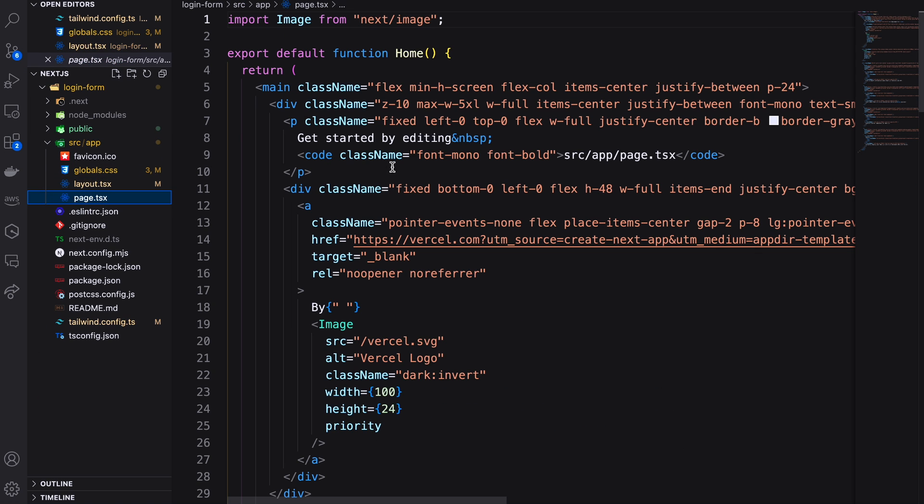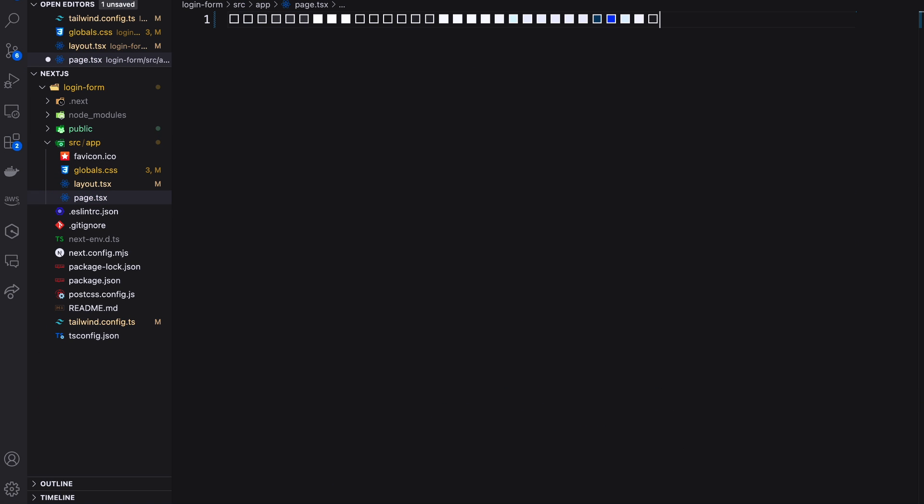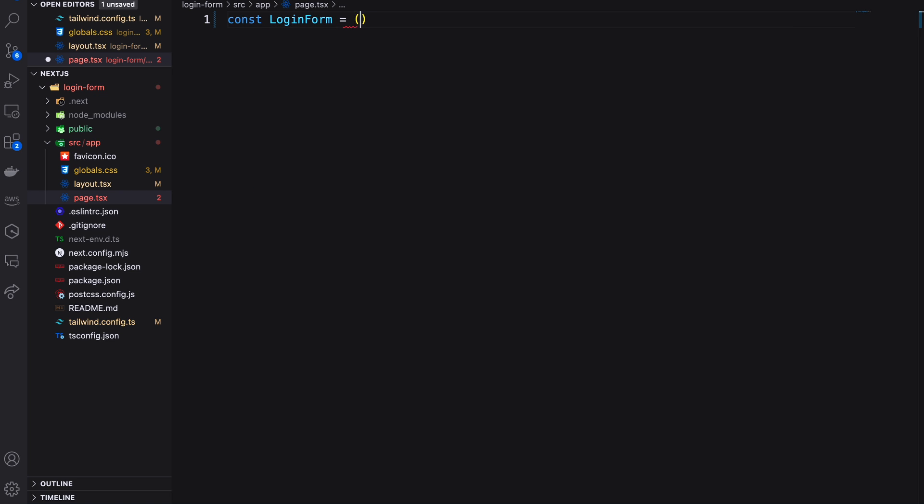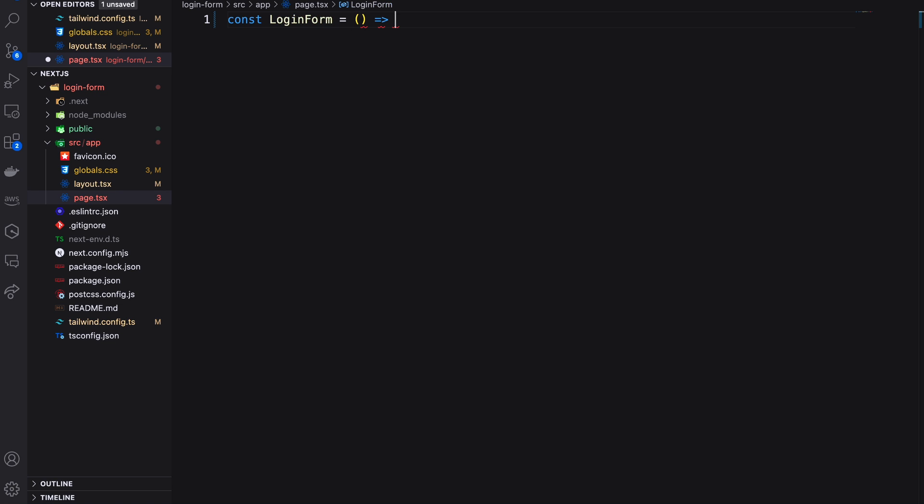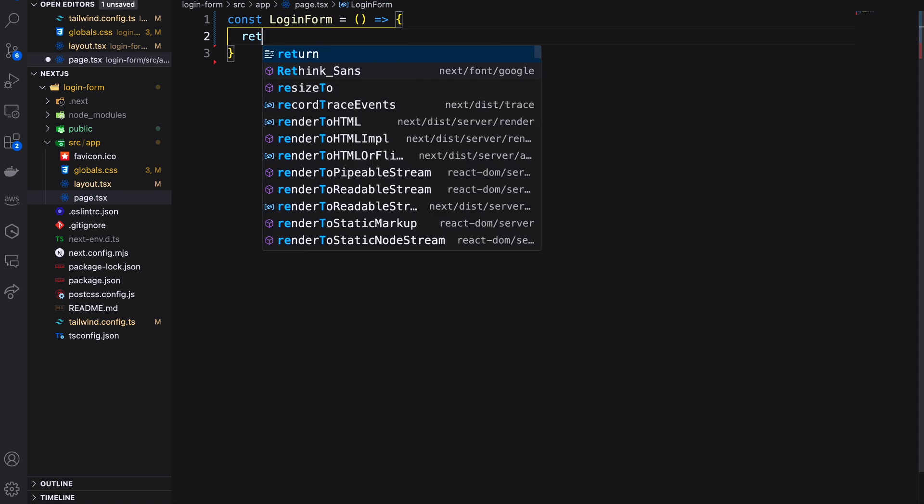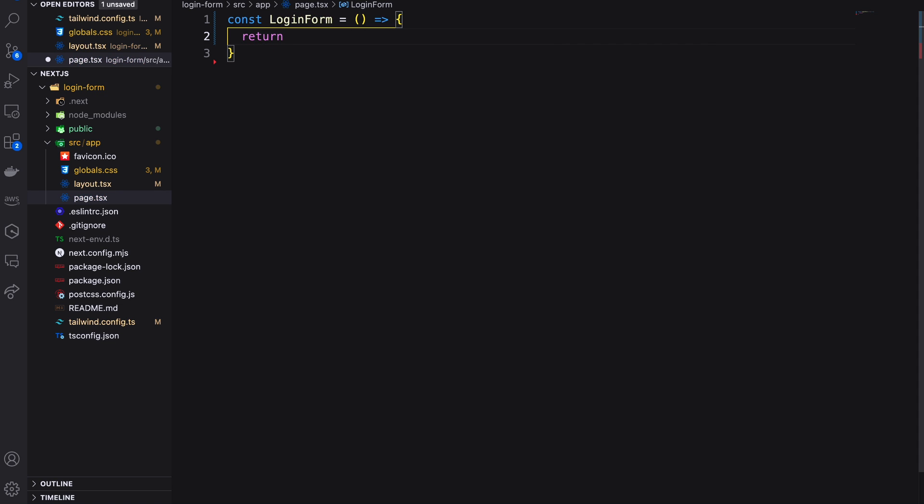Now come to the page.tsx file. This is the landing page of our application. Remove all the existing code and create a login form function which will export default. Remember all page default functions will start with capital.